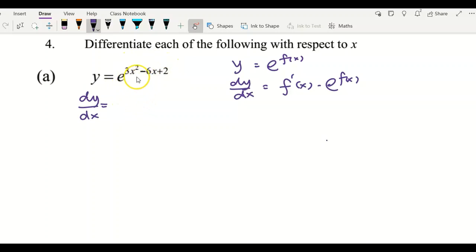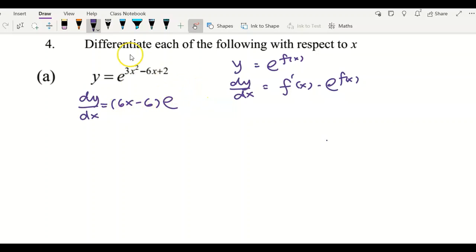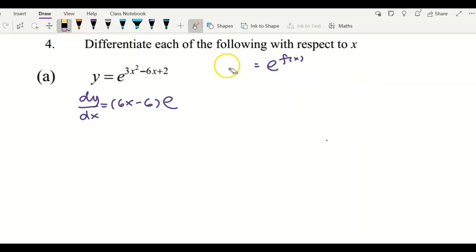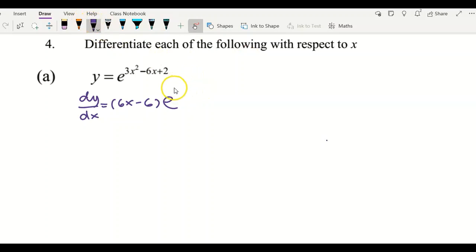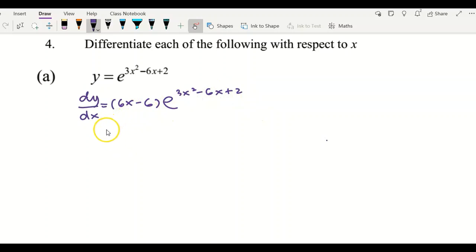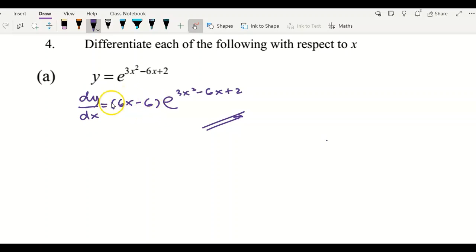Here I have f(x) as 3x squared minus 6x plus 2. Differentiating this first, I get 6x minus 6, then copy back e to the power of 3x squared minus 6x plus 2. Since this cannot be simplified further, you can leave the answer in this simplest form, or you may factor out 6 — it's up to you.